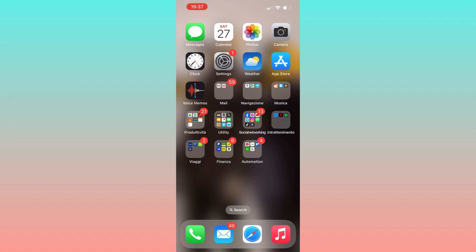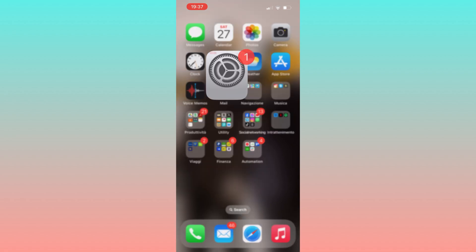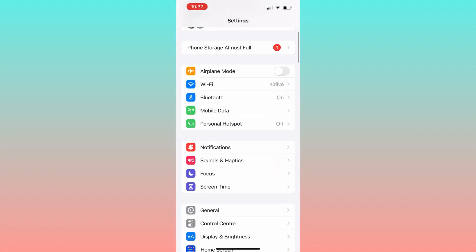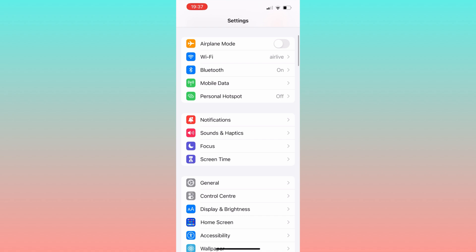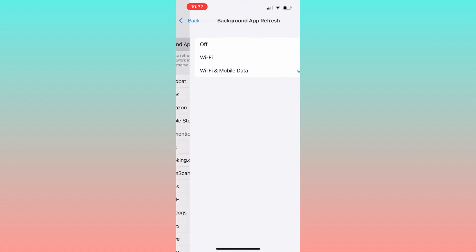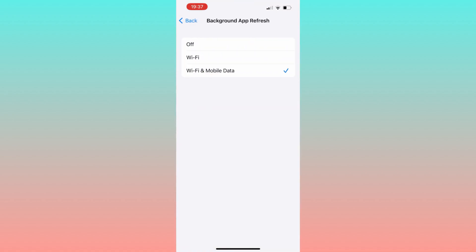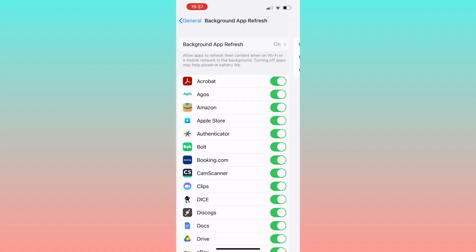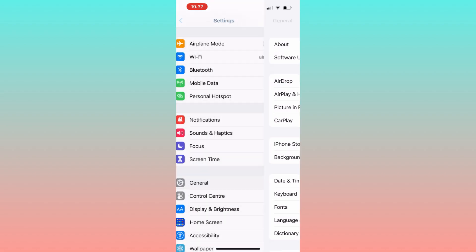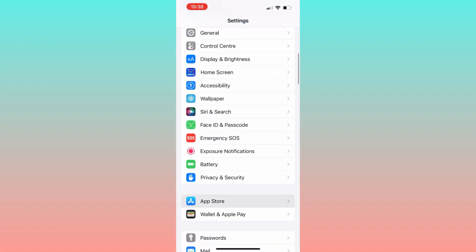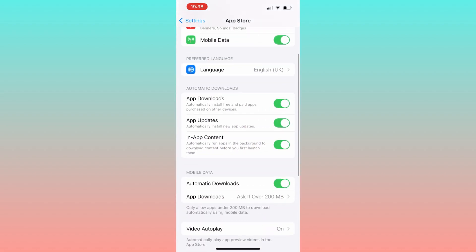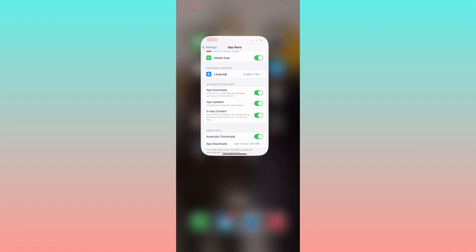Before we dive into the process, let's tweak a couple of settings on your iPhone. Head over to Settings, navigate to General, and ensure that Background App Refresh is turned on for both Wi-Fi and mobile data. Also in the App Store settings, make sure Automatic Downloads are enabled.